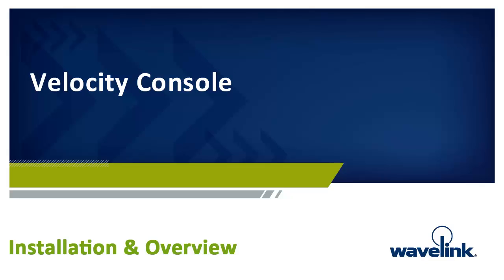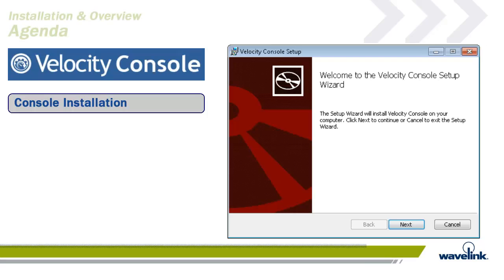Welcome to Install and Overview, a module of the Wavelink eLearning training course on Velocity and specifically the Velocity Console. Each time you want to move to the next slide, click anywhere on the slide to continue or click on the forward arrow shown here.